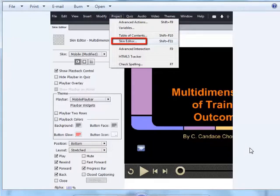This video demonstrates how to publish your Captivate video for both computer and iPad access.